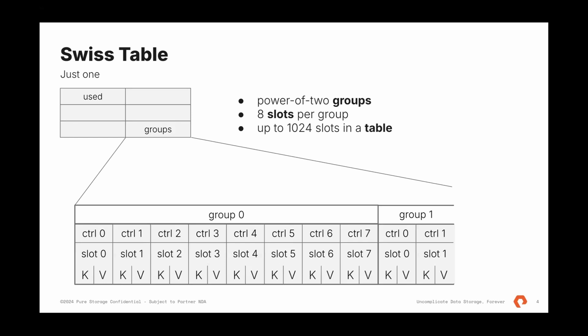In this, in the new Go implementation, keys and values are to go together. There is no separate array of keys. There is no separate array for values. Both of them go into a single slot. And there is an array of slots. Each group has the control word, which is used for lookups. The same way as top hash was used previously, with some optimizations.